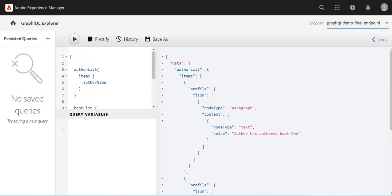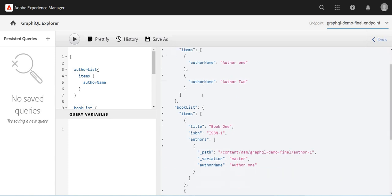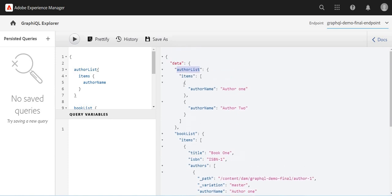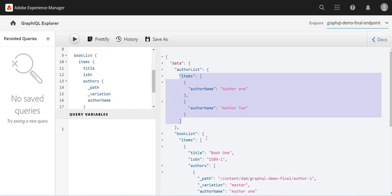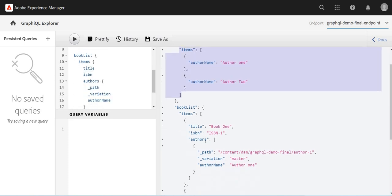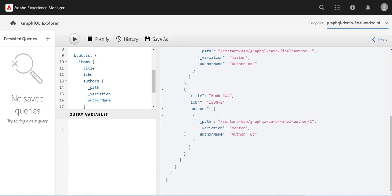So I have author list and I have book list. Let's run this query. And if we see this, we are getting author list and we are getting book list. So we are getting the item author name printed here, and in the book list I am printing title, ISBN, and the author details.